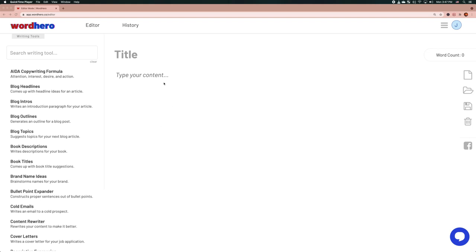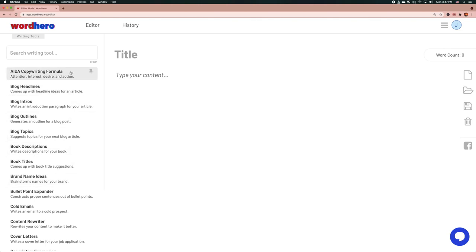So let's see how we do that. The editor mode can be accessed by clicking on the editor on the top left corner. On the left hand side you see a list of all the available writing tools. In the middle that's where you type in a document, and on the right there's a word count and then some buttons for creating a new document, opening a document, saving, and deleting.